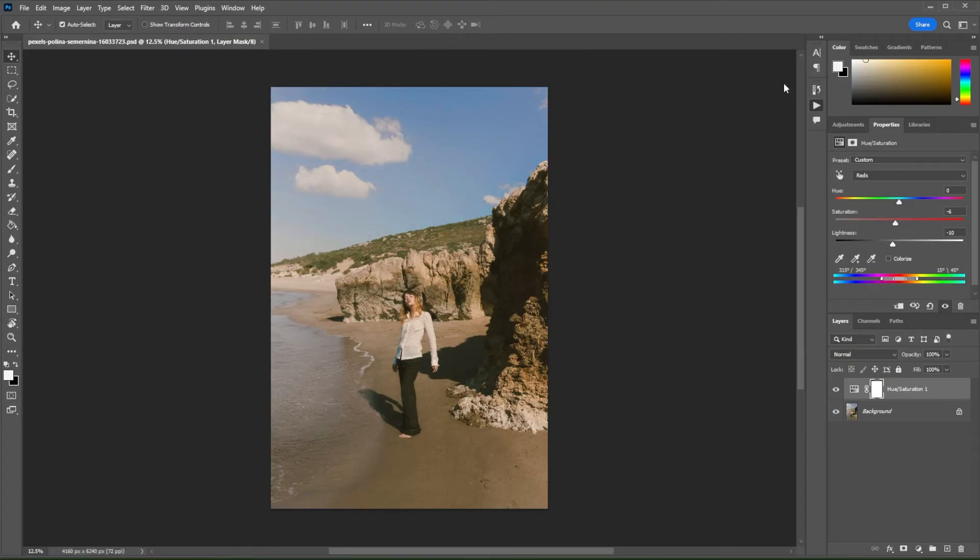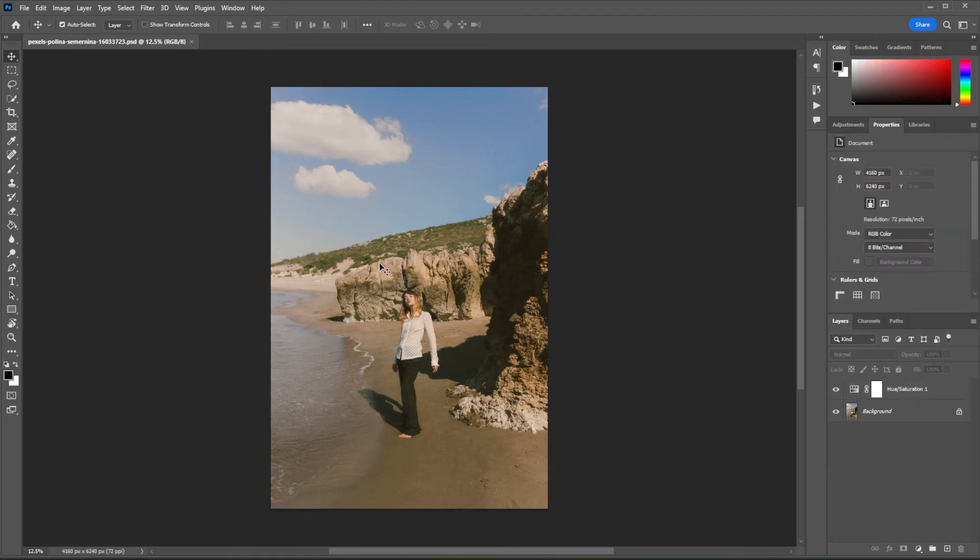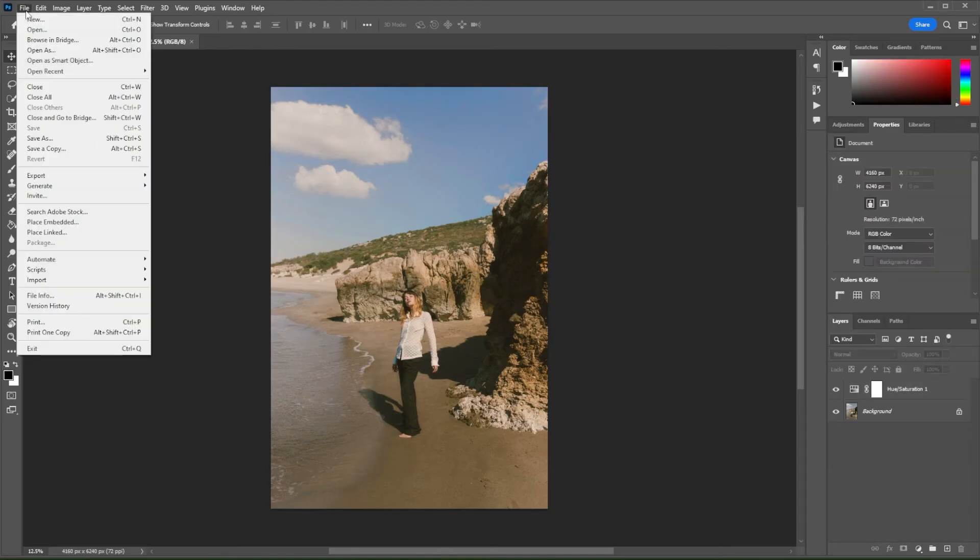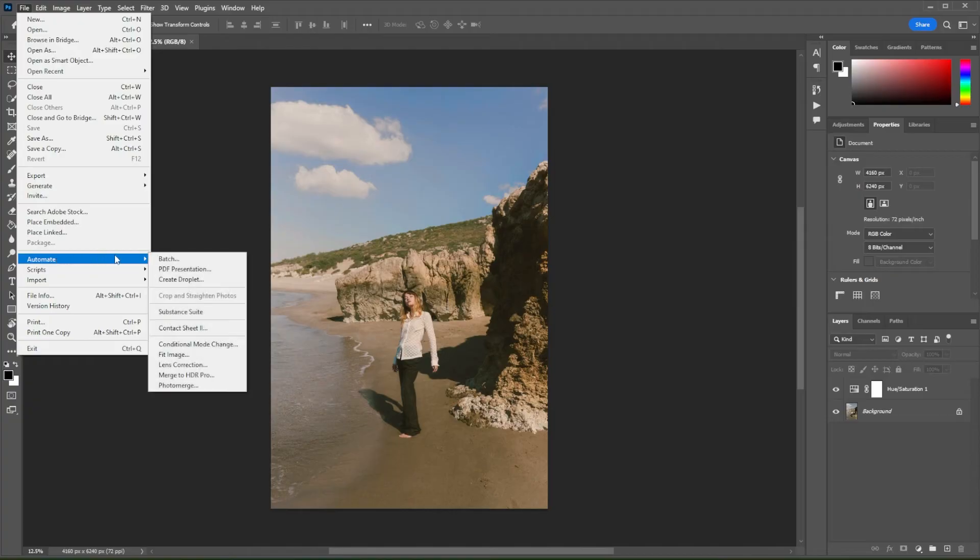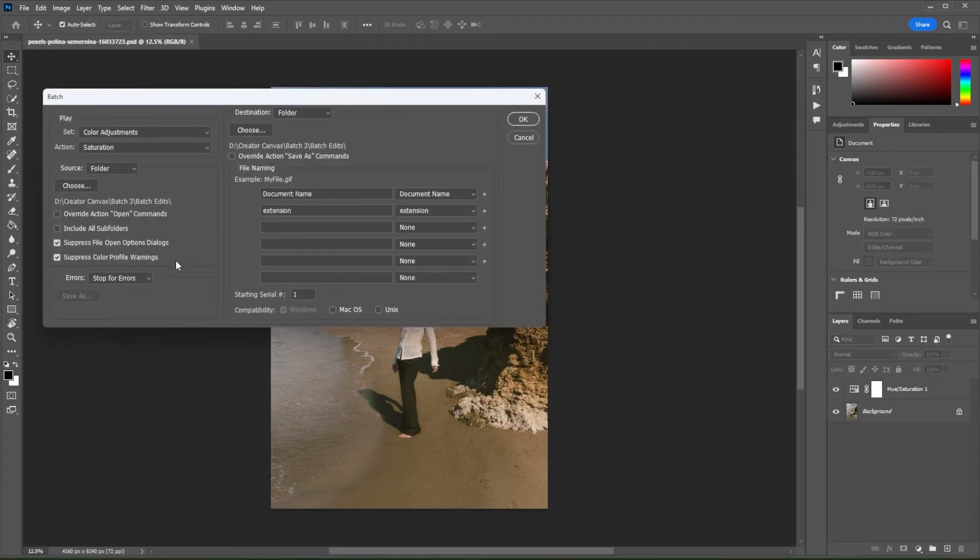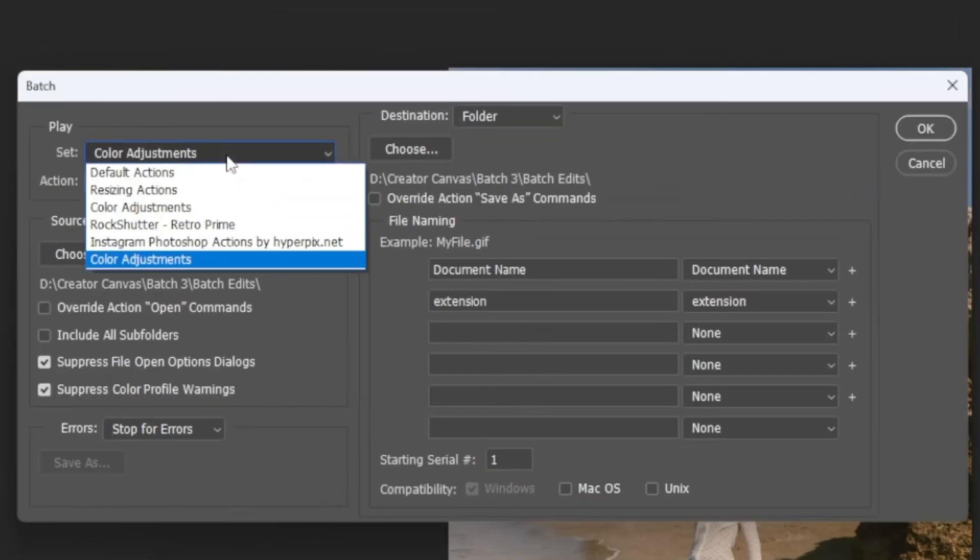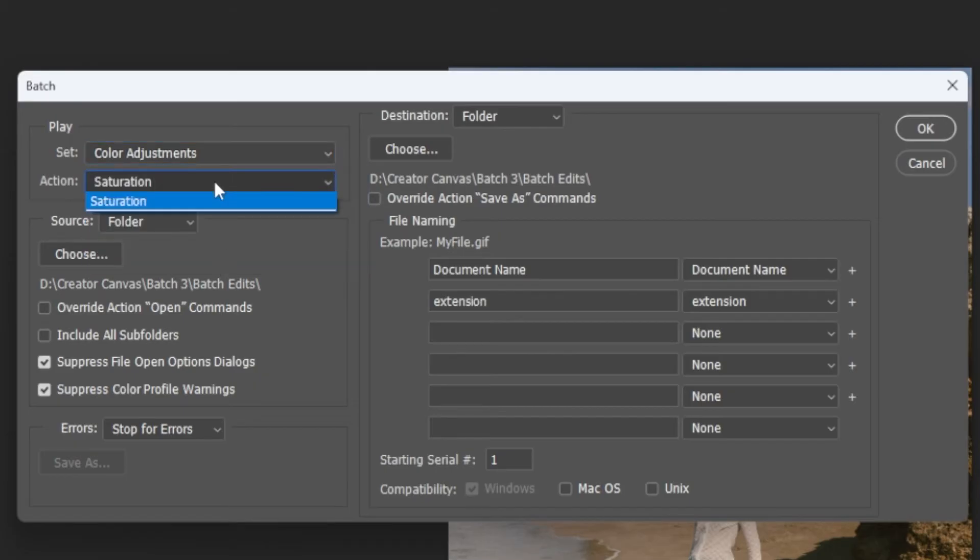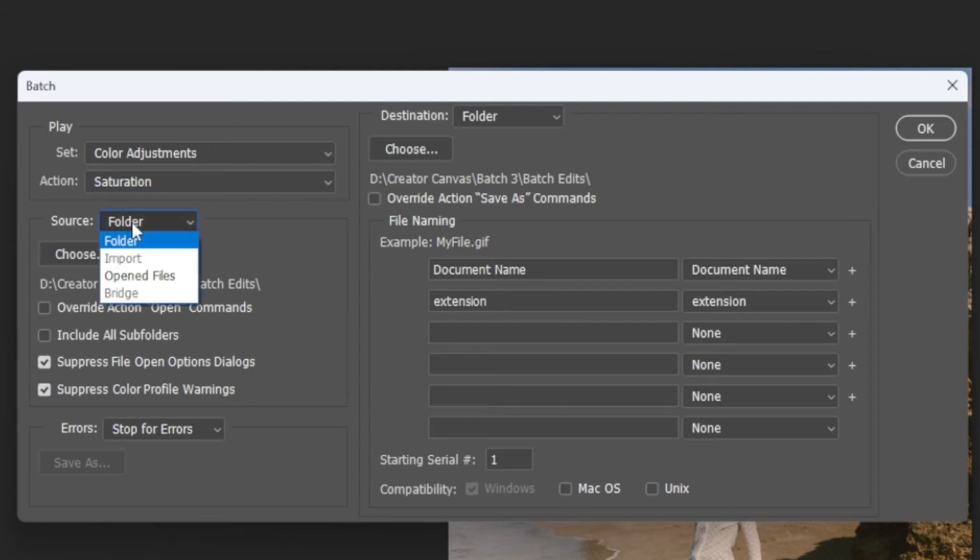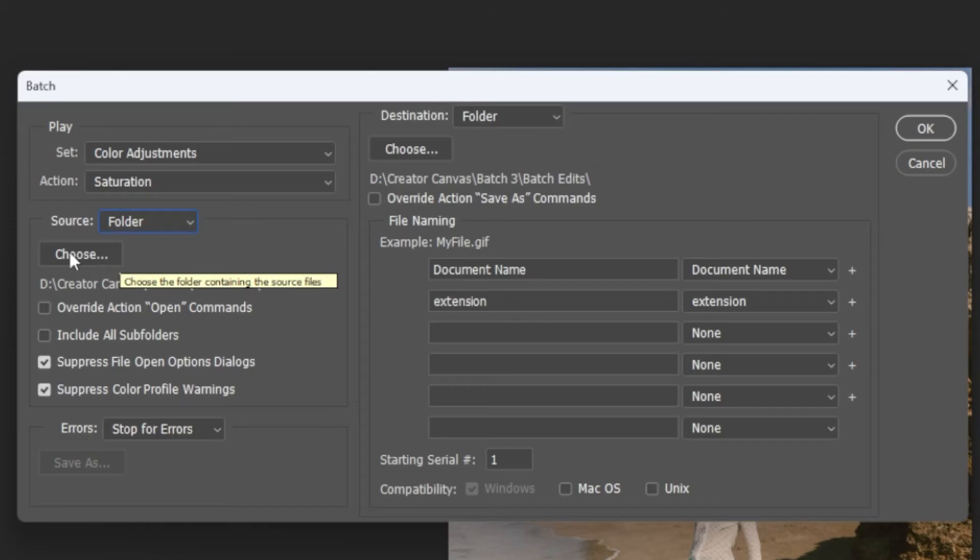Now, to apply those adjustments to multiple images at once, simply click on File, go to Automate, and select Batch. In the Batch window, make sure to select the set and action that you have created and recorded. Now, in the Source option, set it to Folder. And choose the folder where you save the images that you wish to apply the edits to.